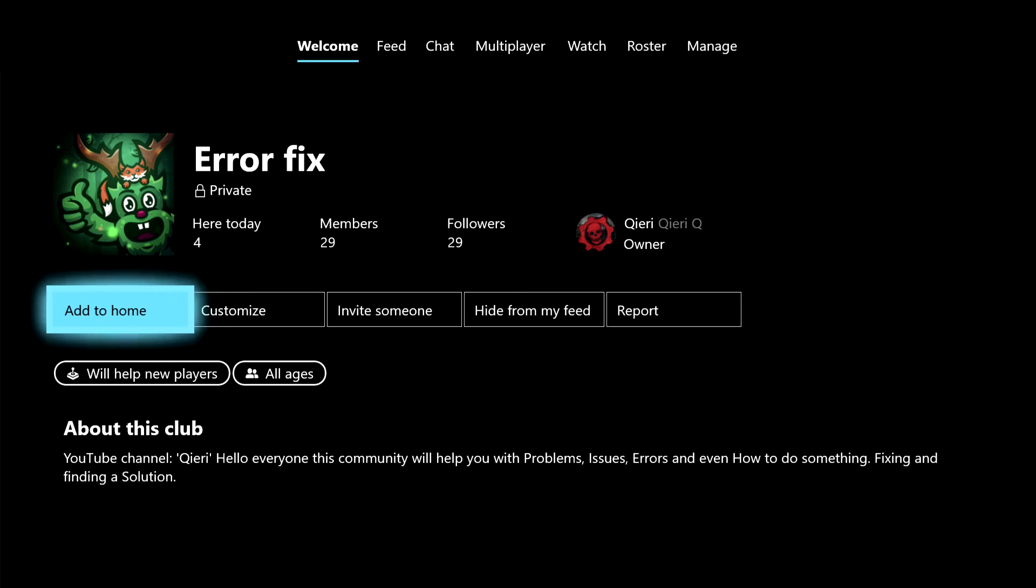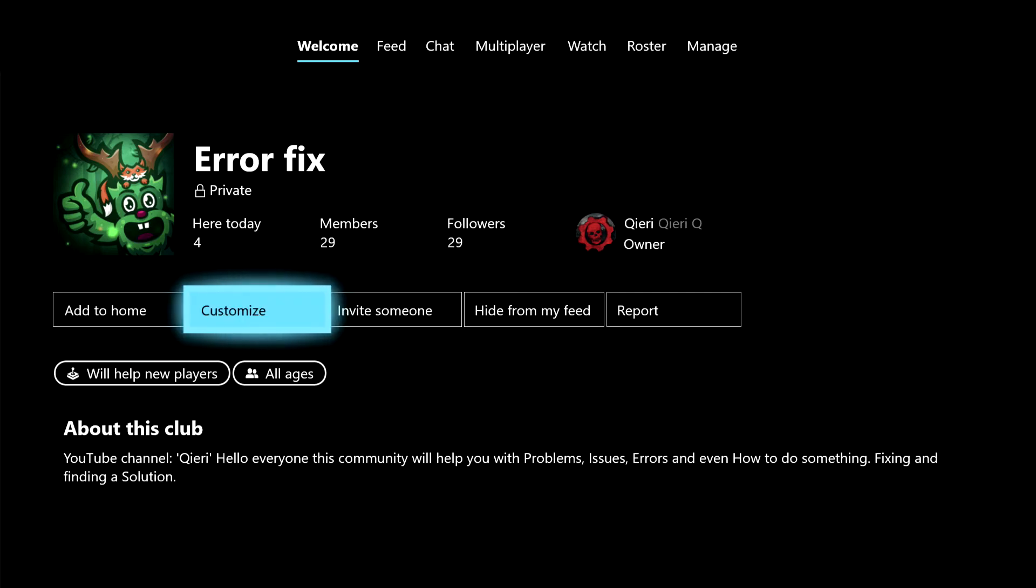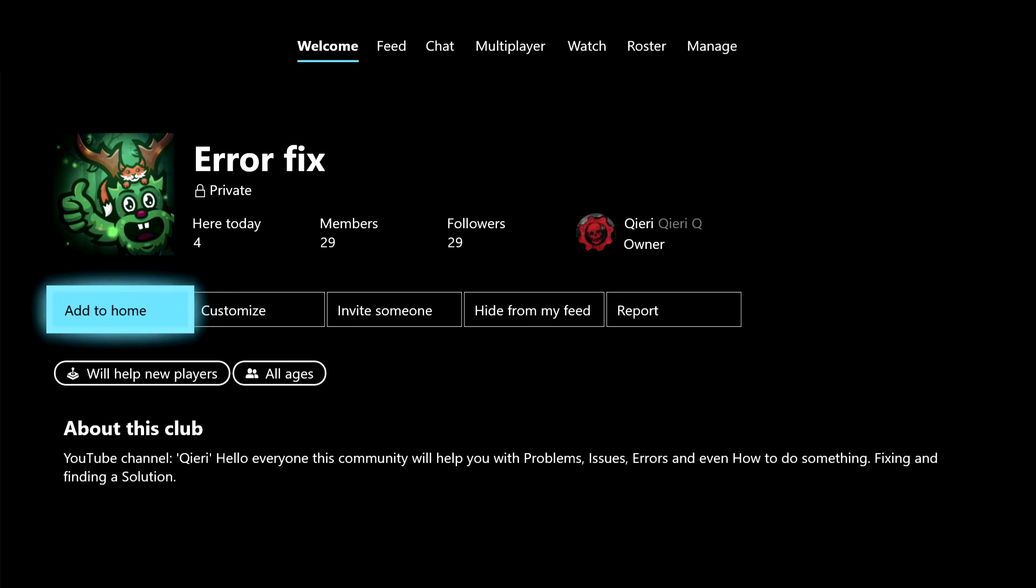Hello guys, today I'm going to show you how you can clear the cache on your Xbox One. It's pretty easy to do, and if you have problems during this video, you can join Error Fix.